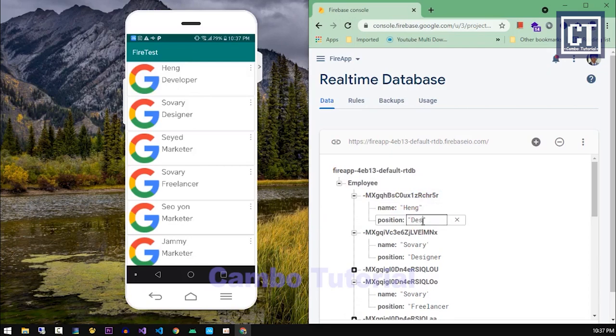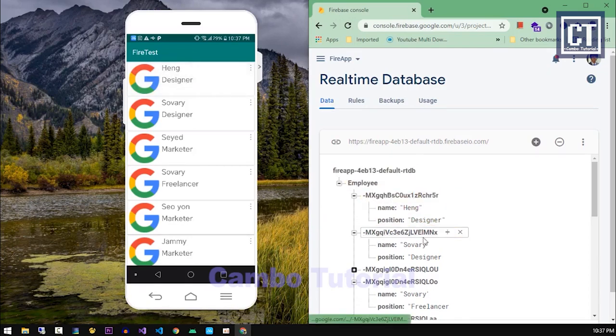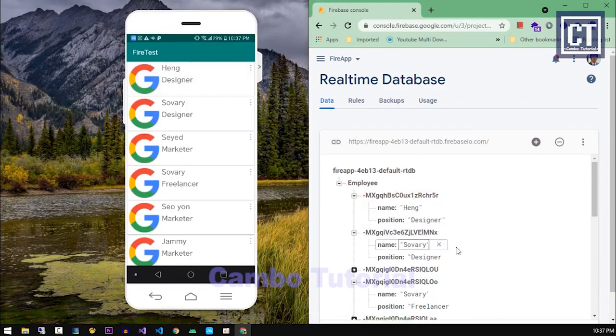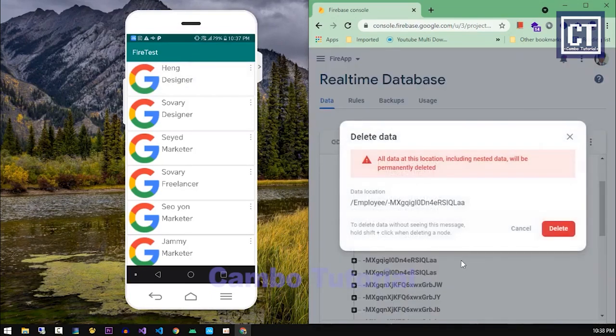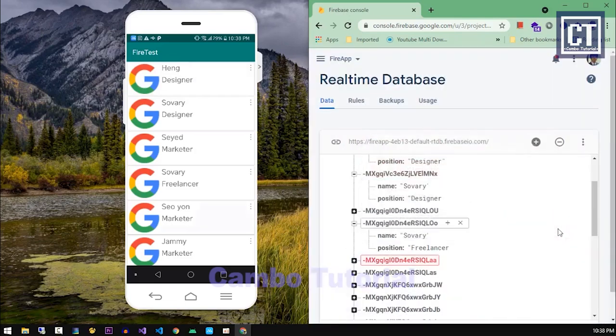This means if we want the real-time change data, we have to set a limit number of the data to display at once and load in the RecyclerView items.